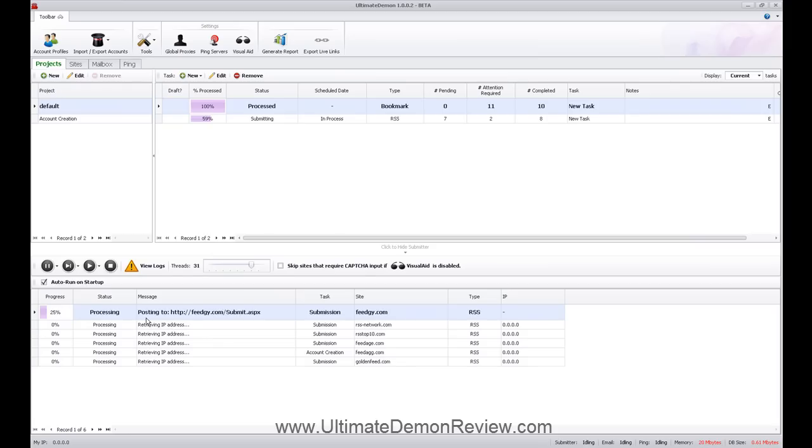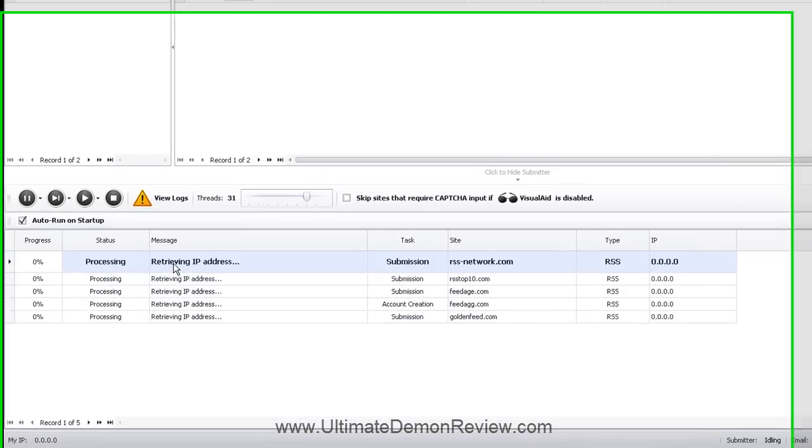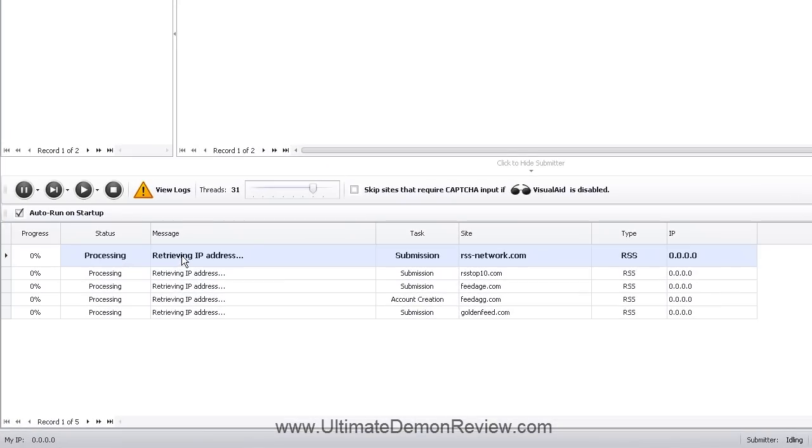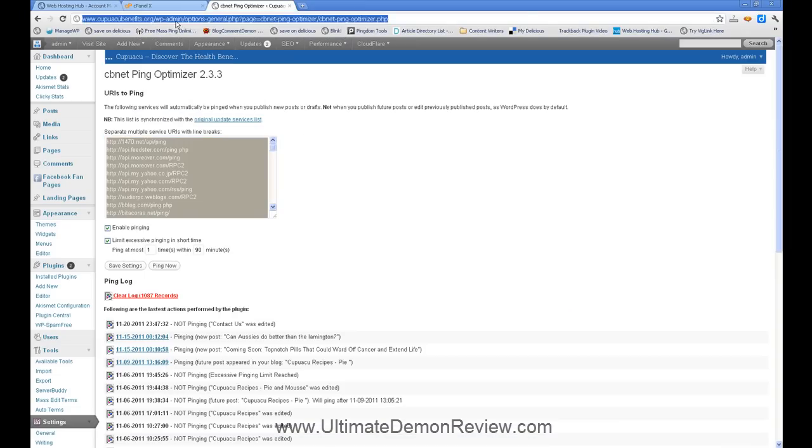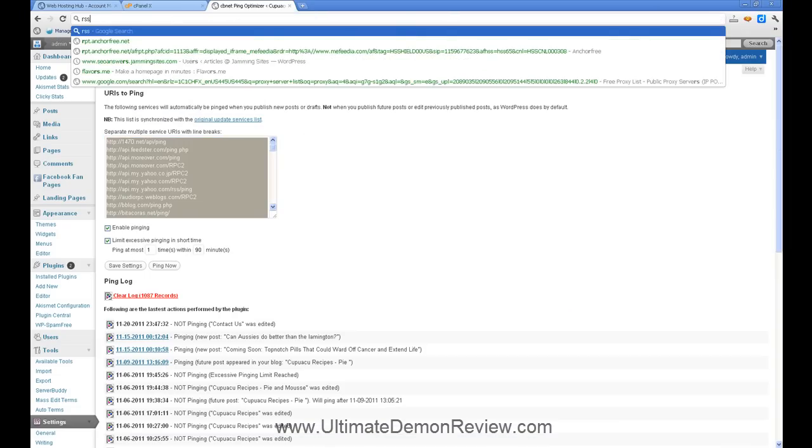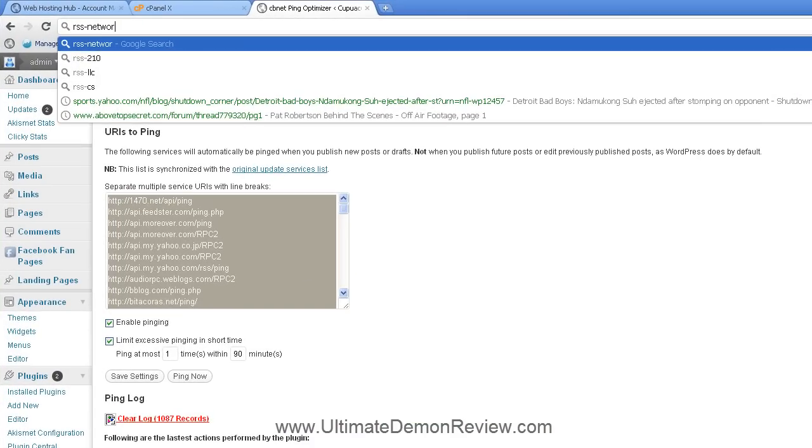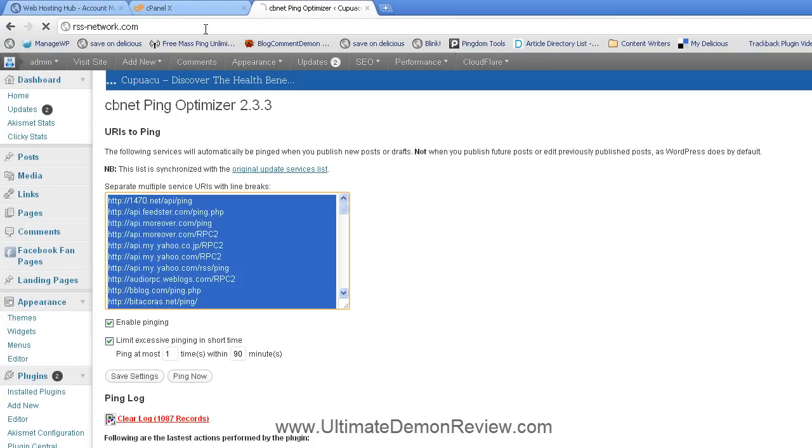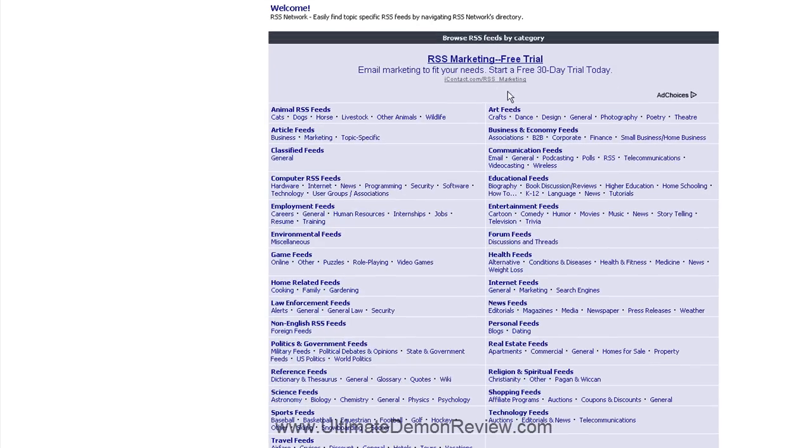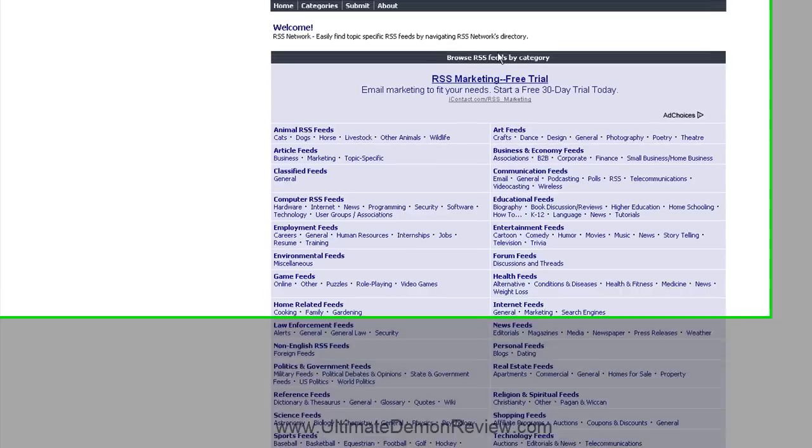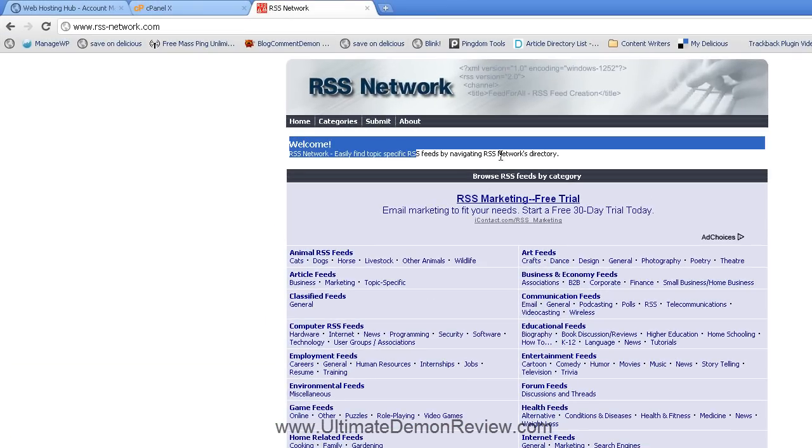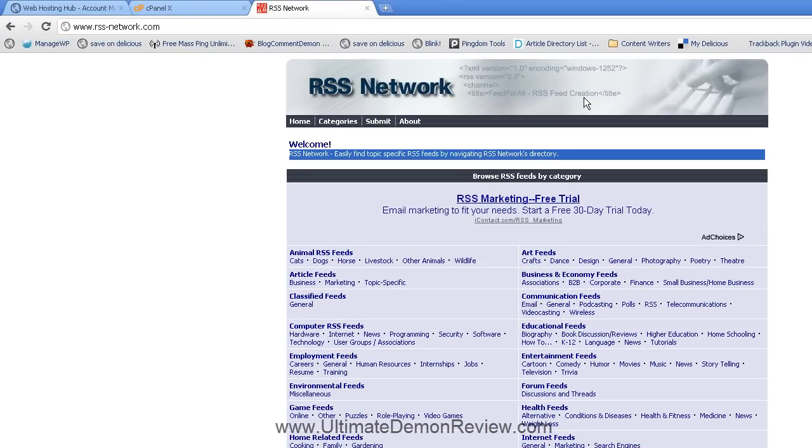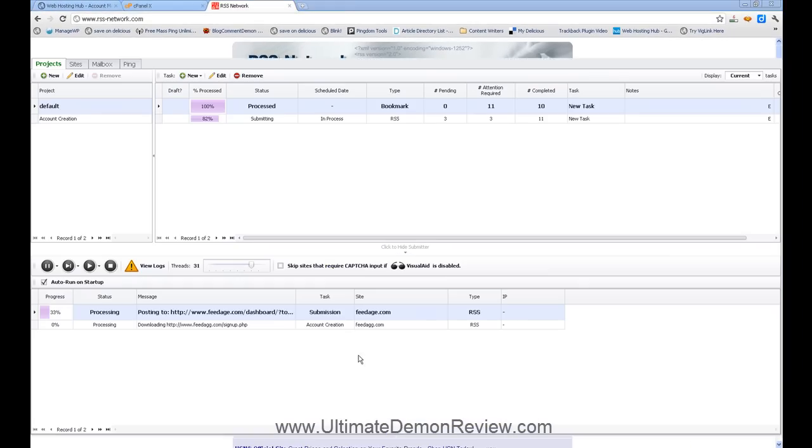What we're seeing here is look what it's doing already. So not only did it create the account, but it's also submitting to these networks or to these RSS feeds. Let me pull this up real quick and you can see what's kind of going on here. And see this is what's going on. It's automatically submitting this to this RSS network. And let's go ahead and go back.